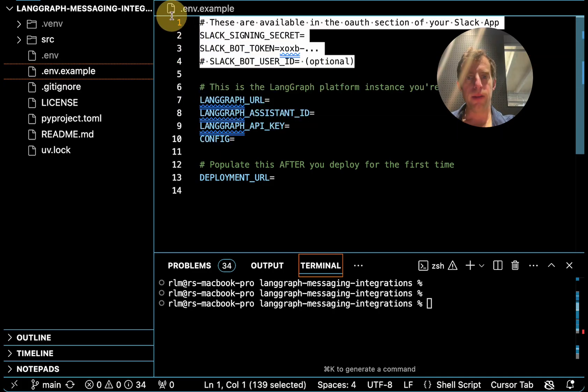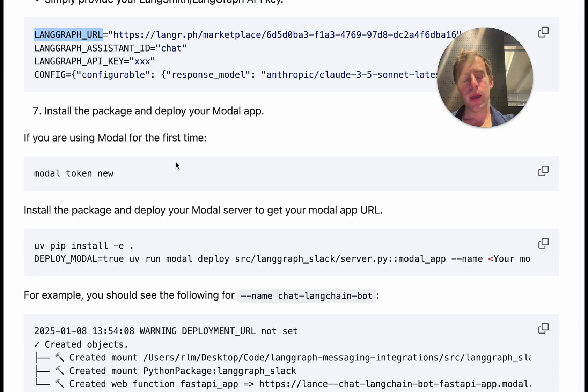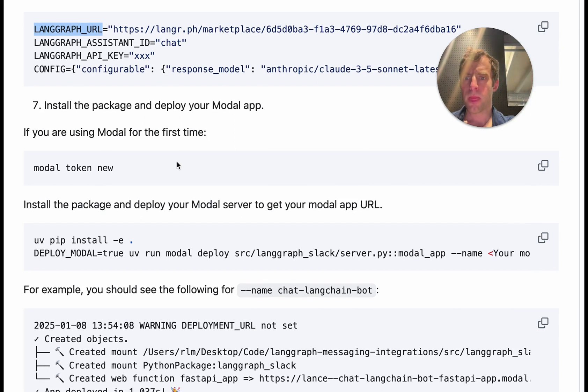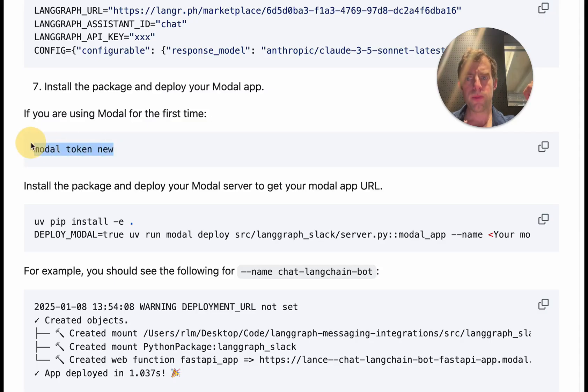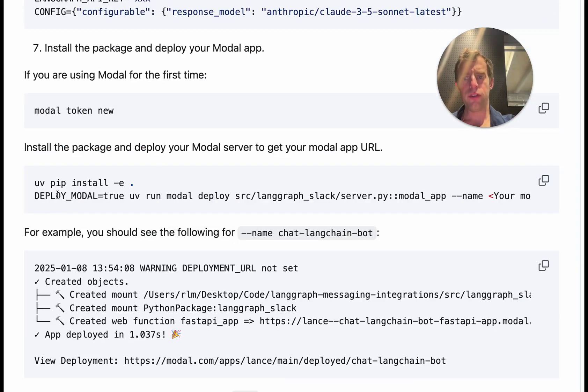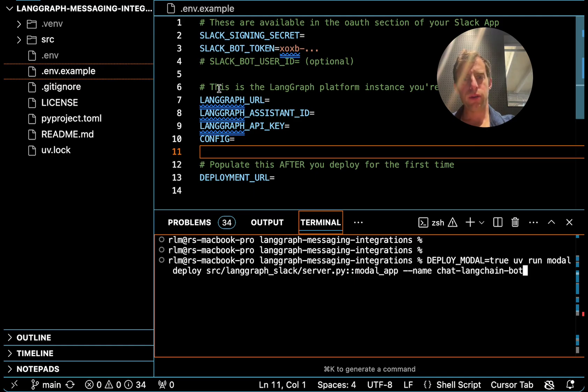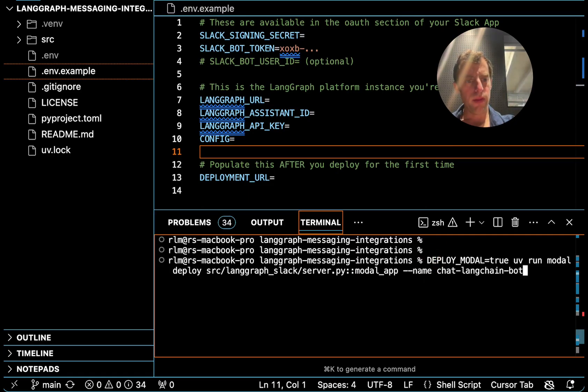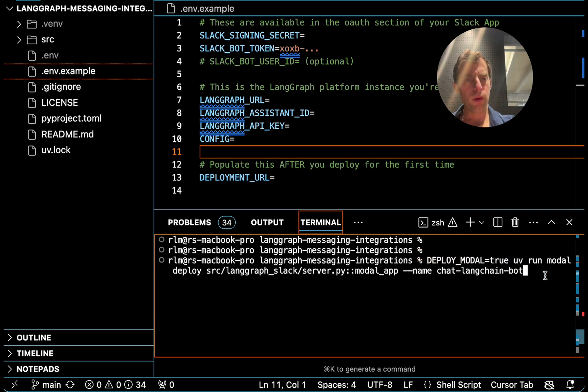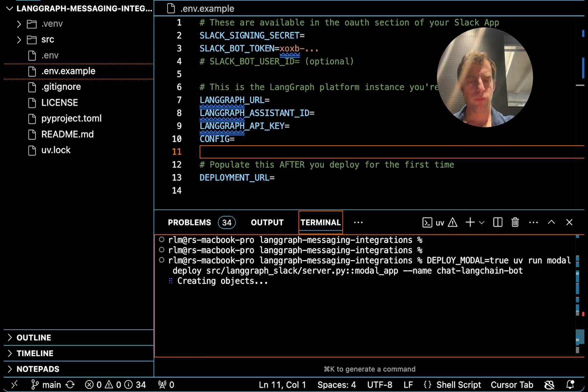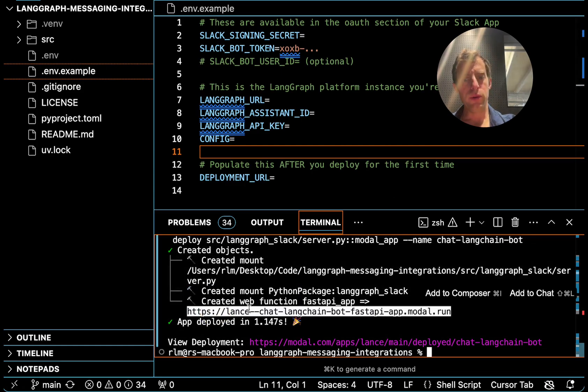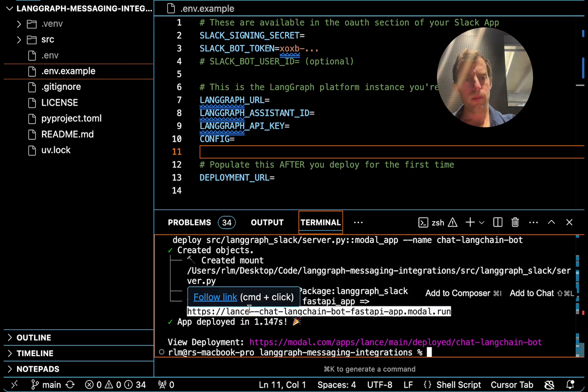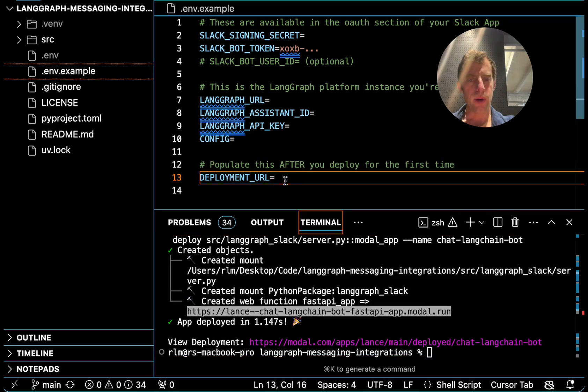And now the final piece is just this modal server that's going to sit in between. So if you're using modal for the first time, pip install modal and then set modal token new. And in the repo install this package and then deploy a modal app. My ENV file is populated with these secrets as well as the LangGraph URL. I've installed modal and I can just run this command to kick off my modal app and I'll call it ChatLangChainBot. Cool. And if that works, you're going to see something just like this. Now this is going to give you the URL for the modal server. And you're going to add that right here.